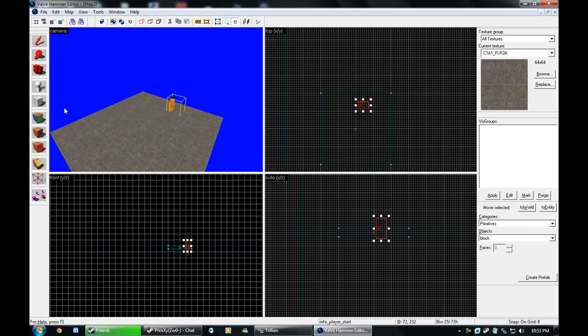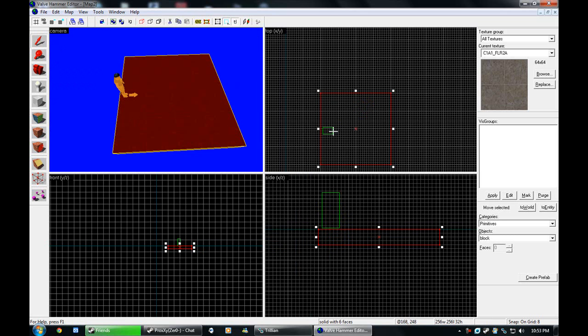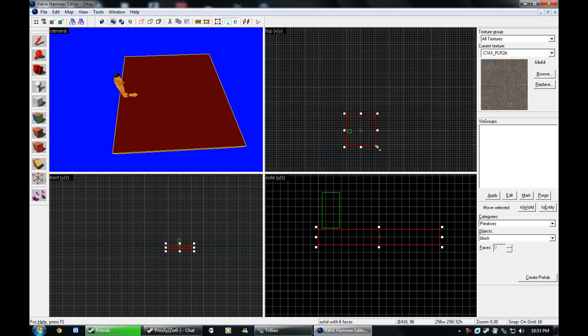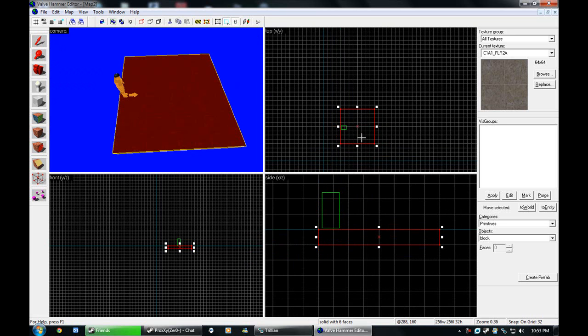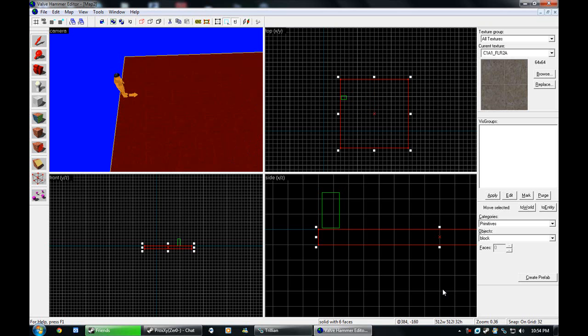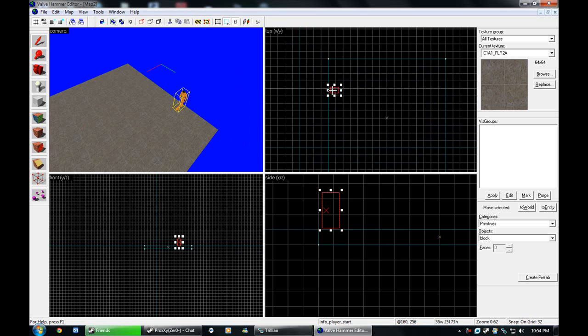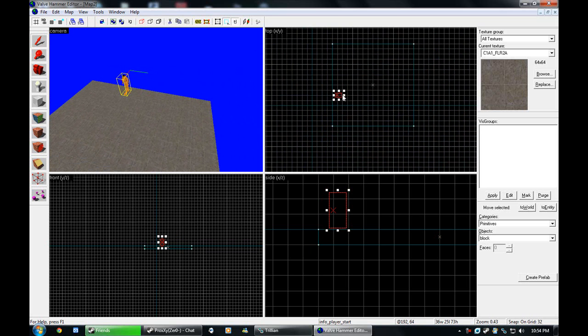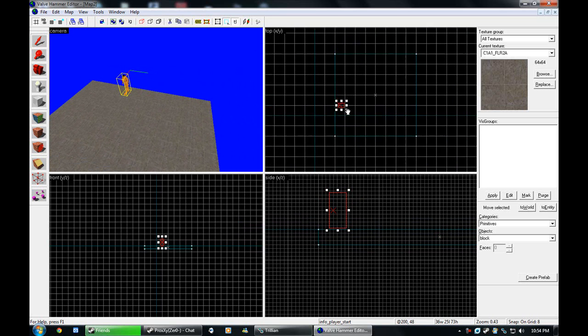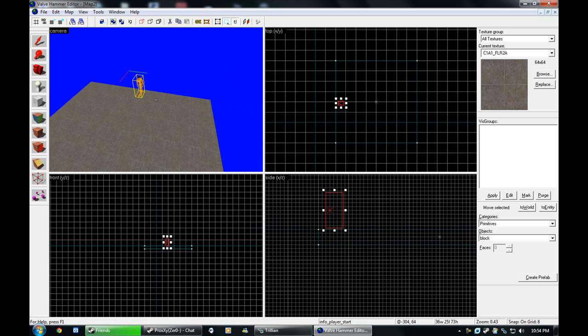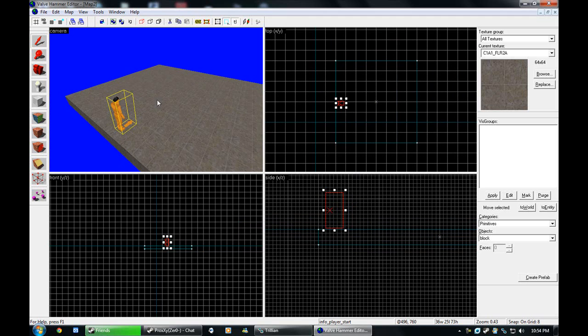And then I put my player start here, hit the entity tool. And default, it's on info player start. So we'll just set him there. That's not big at all. So we will increase this to, actually I'm going to go to grid size 32 for now just so I can make it a little bigger faster. Let's make, just make the room 512 by 512. And if you didn't see, right down here is all the proportions. So 512 by 512, that's good. So it's a very even room. I'm going to go back to grid size 8.